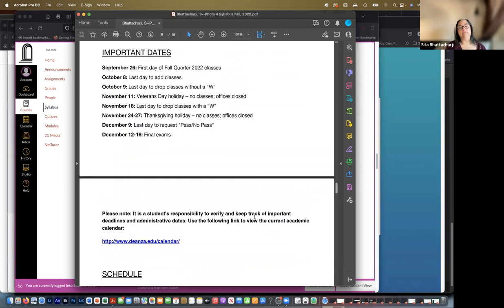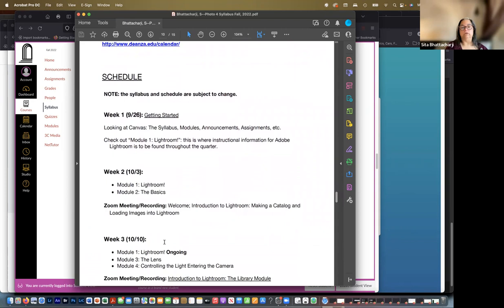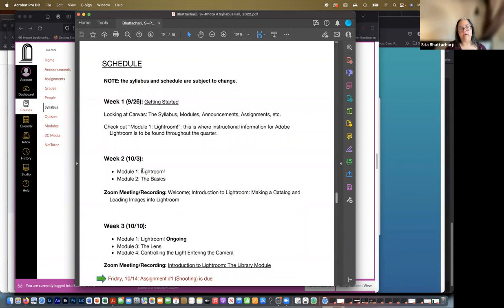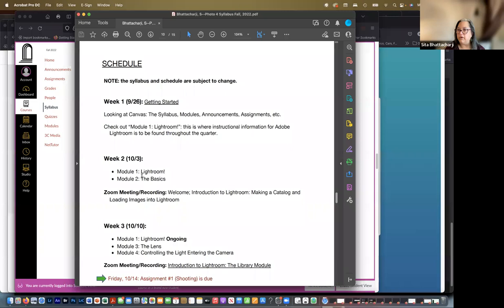And of course it is your responsibility to verify and keep track of important deadlines and so on. And there's a link here for the academic calendar. I have put in a schedule and it is subject to change, but it's a basic outline of how things will go, the order in which topics will be introduced and so on for this quarter.